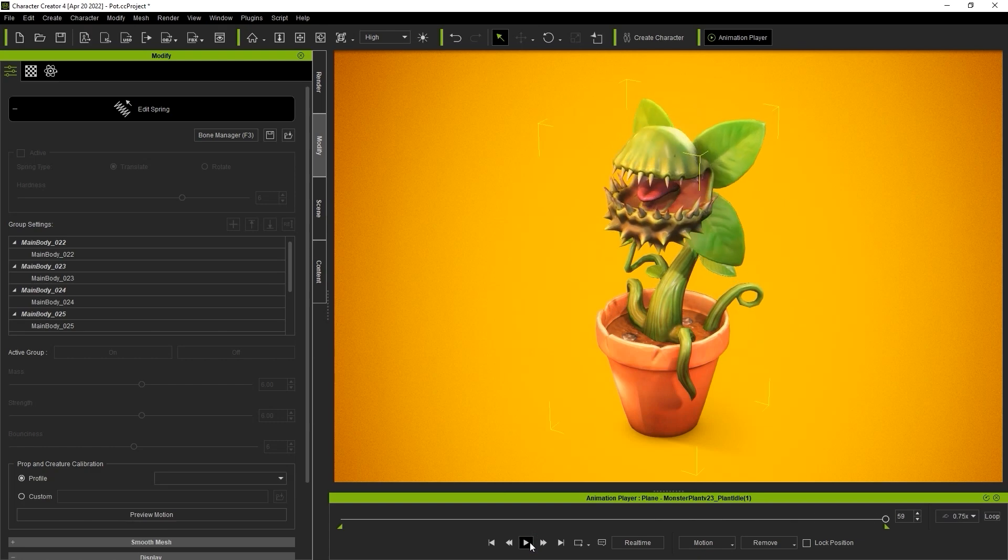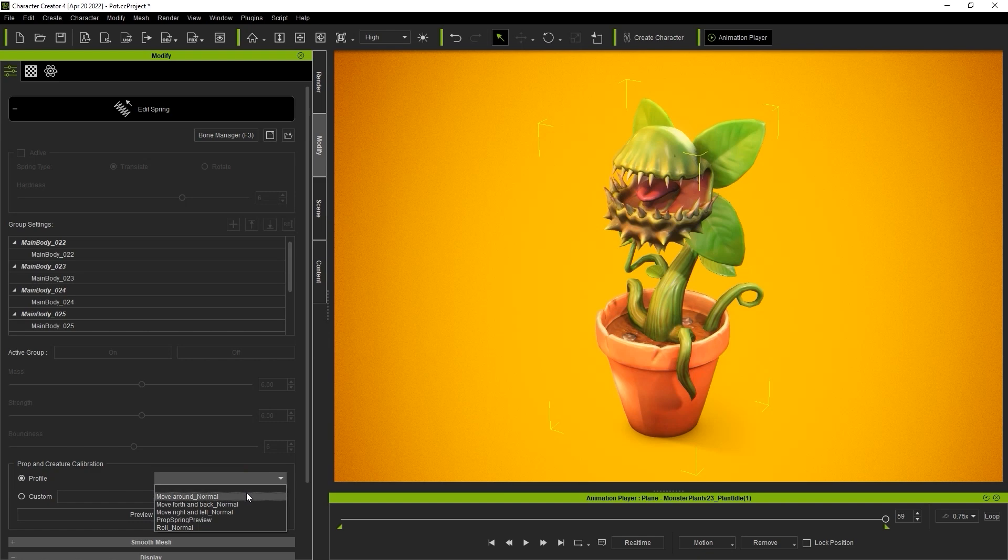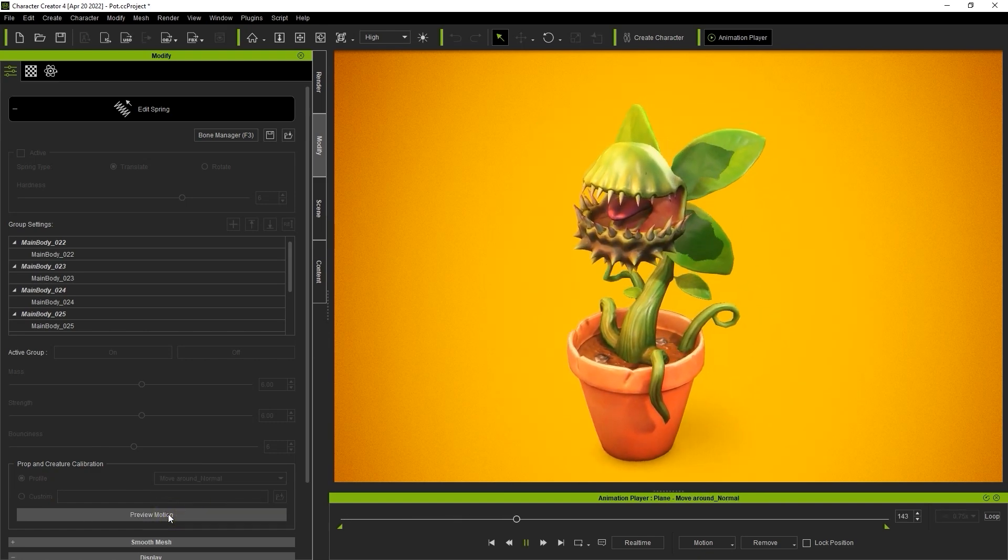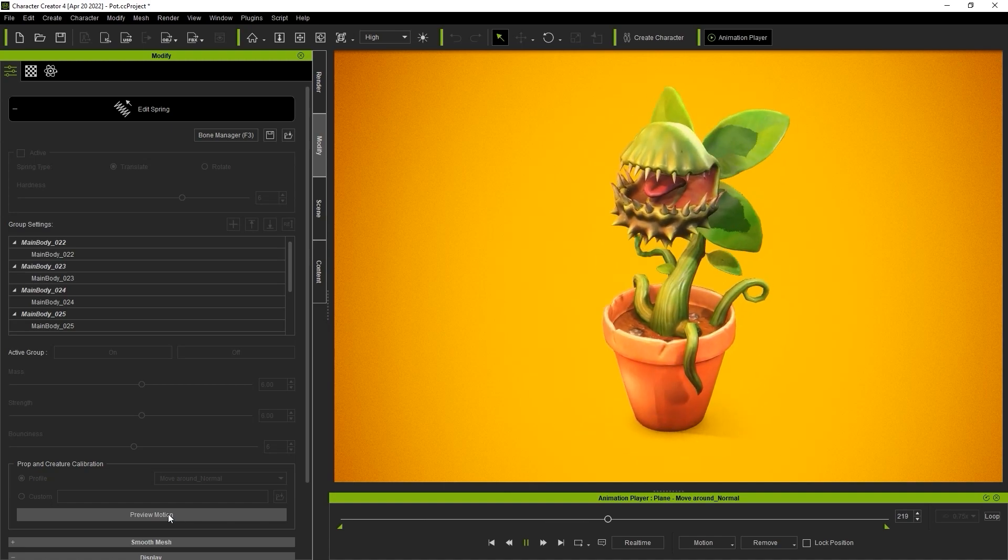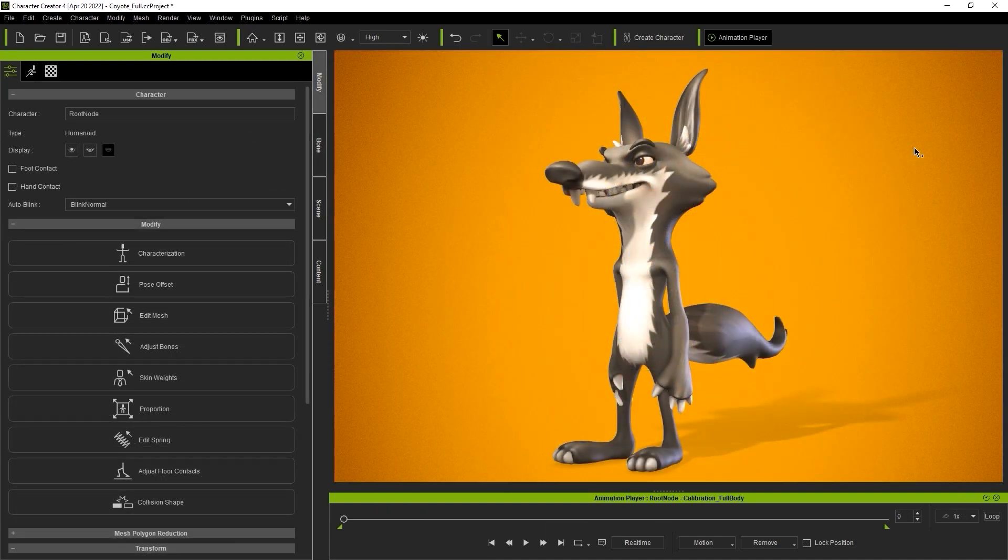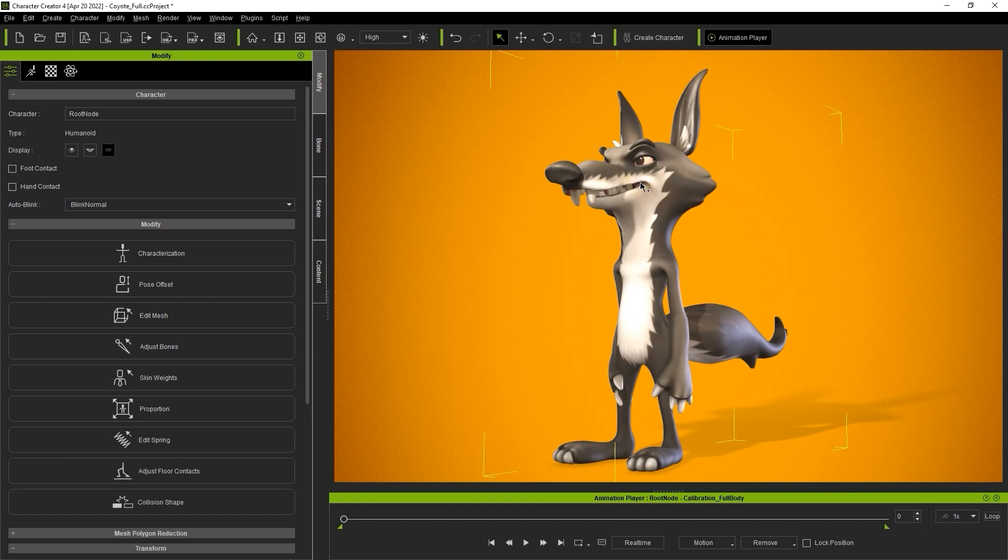If you don't have any motions prepared you can also use the profile in propping creature calibration. There are a number of simple preset motions you can use here to test the results. Once you're happy with all the spring settings you can export it to iClone by simply using the button on the main toolbar at the top.